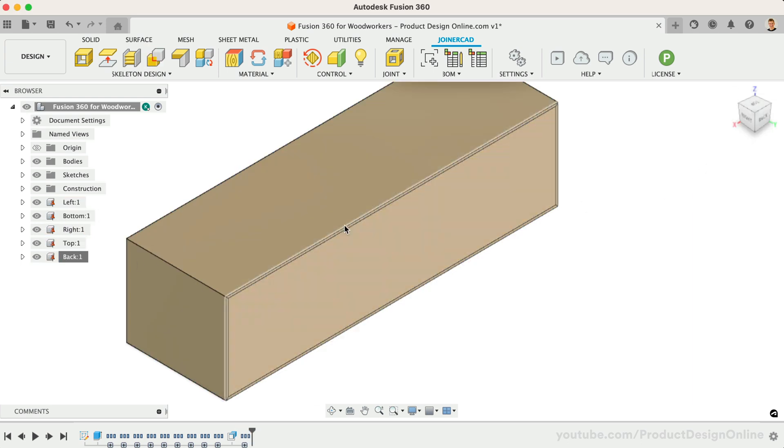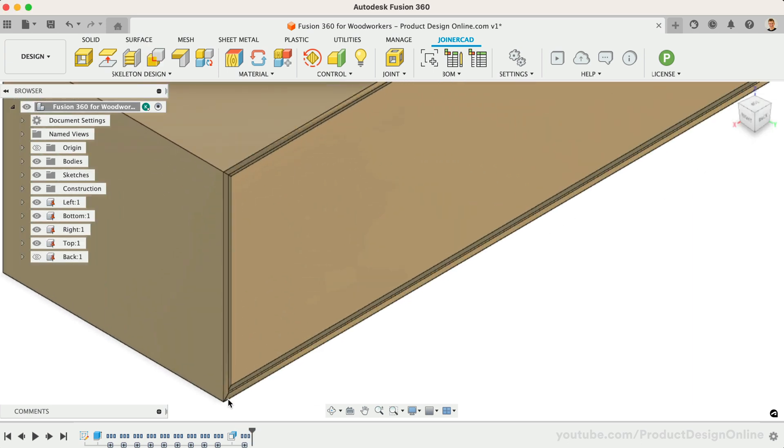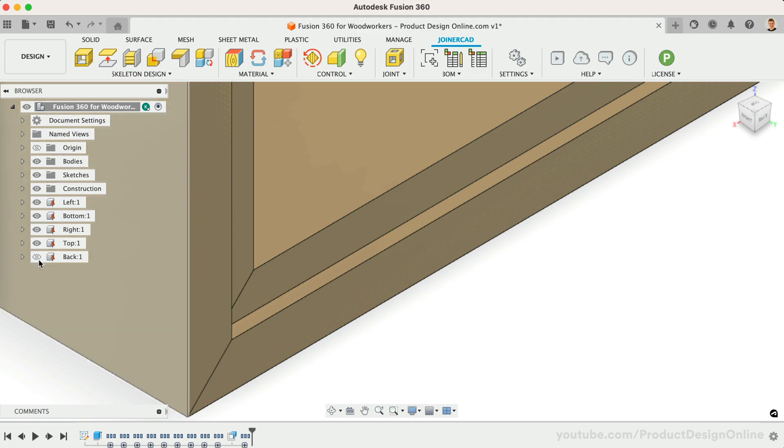If we hide the back panel, you'll see that we have now trimmed away where the back panel will set, resulting in this nice inside edge.